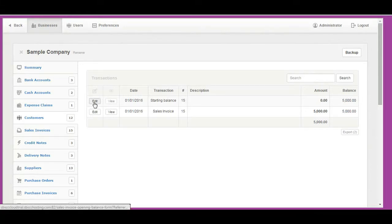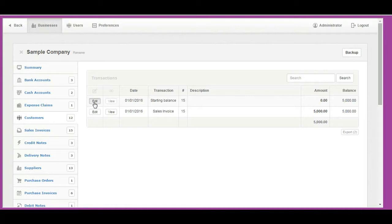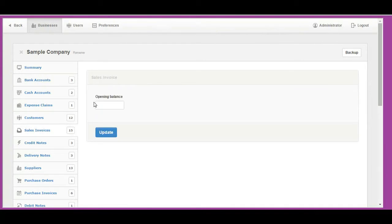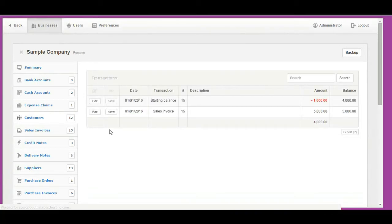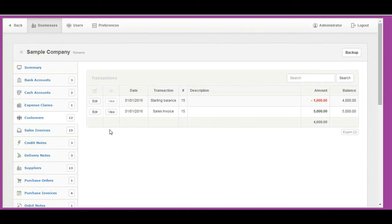If that's the case, click on the amount under balance due column, where you will see starting balance transaction with zero amount. Click Edit button on this transaction. Set how much customer has paid so far on this invoice and click Update button to save changes.